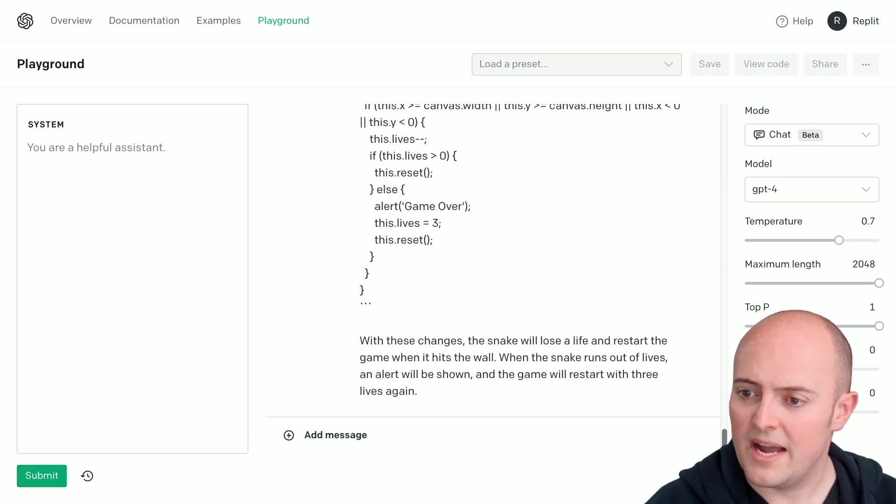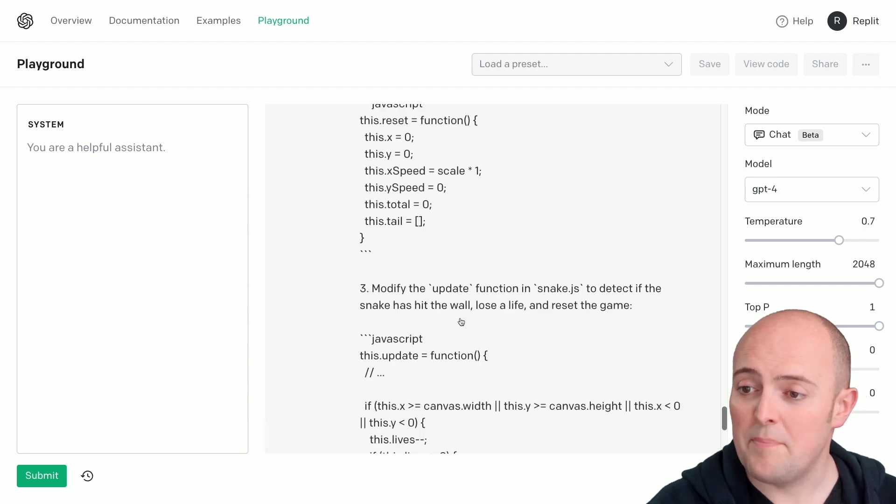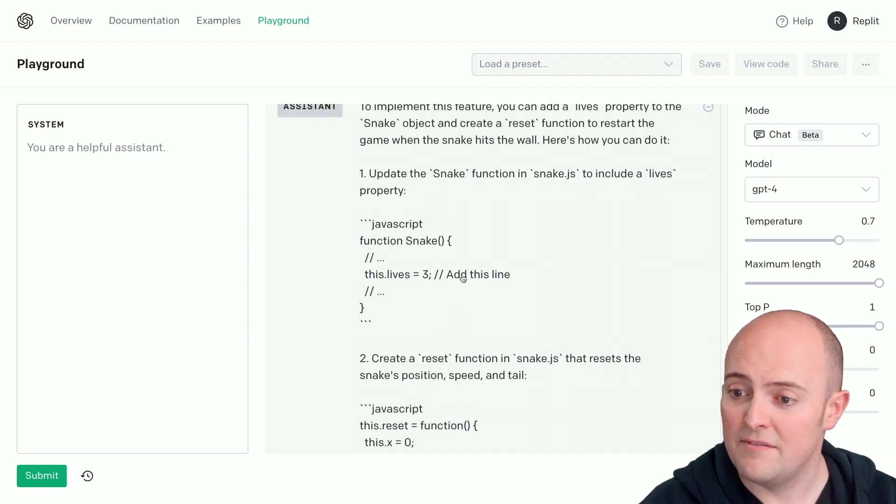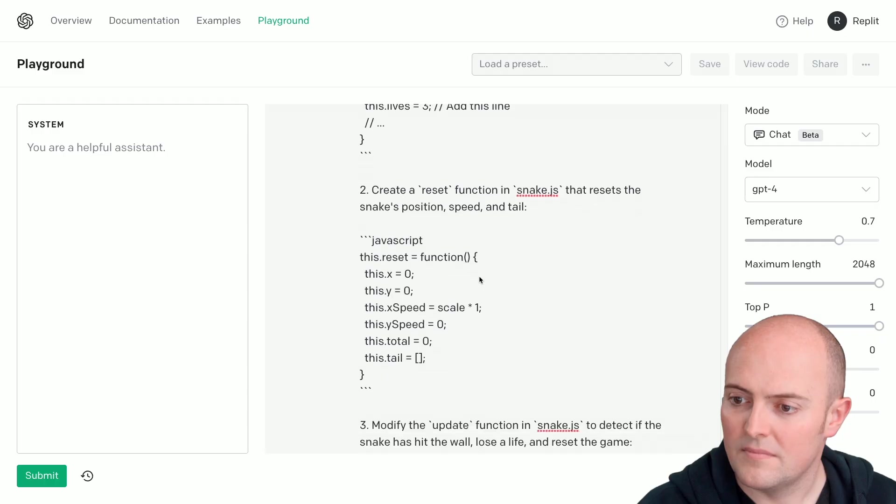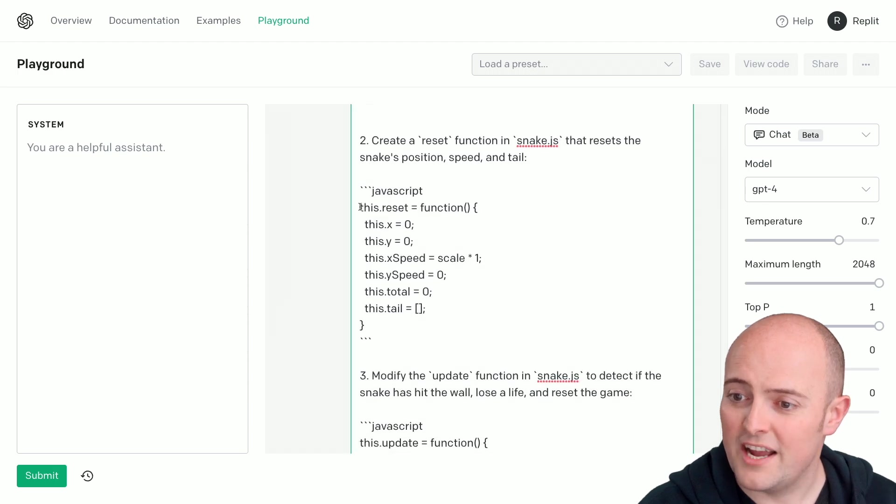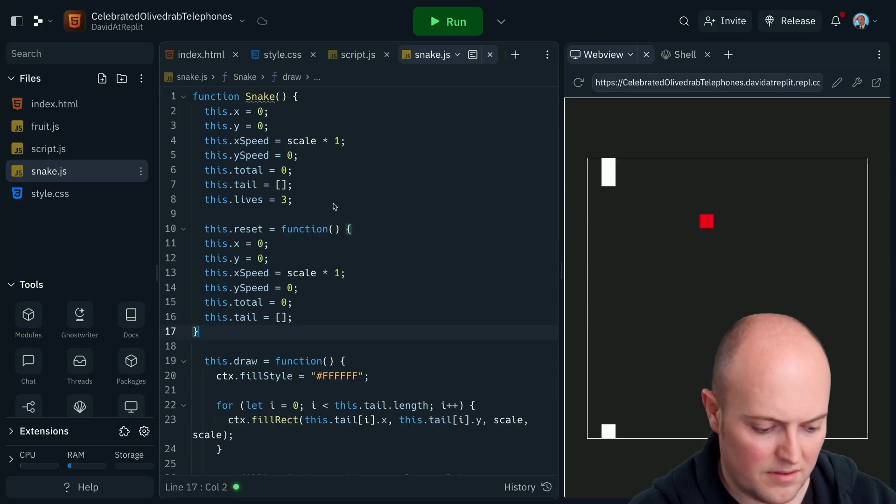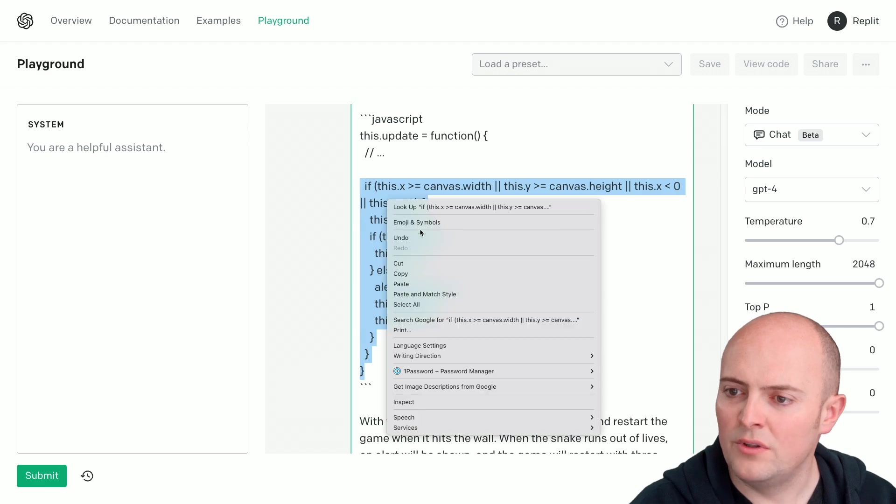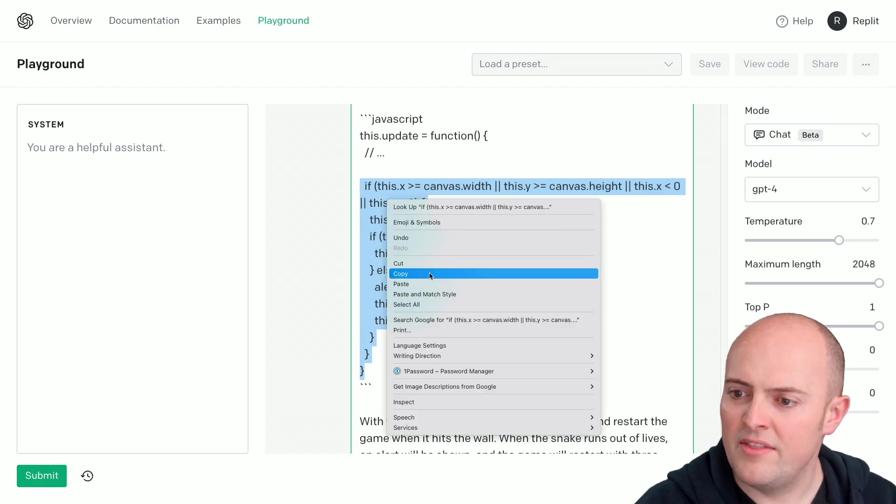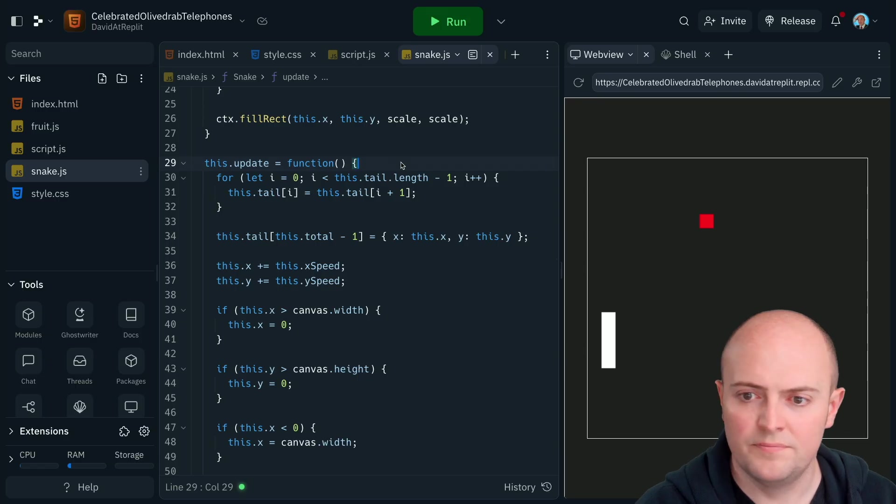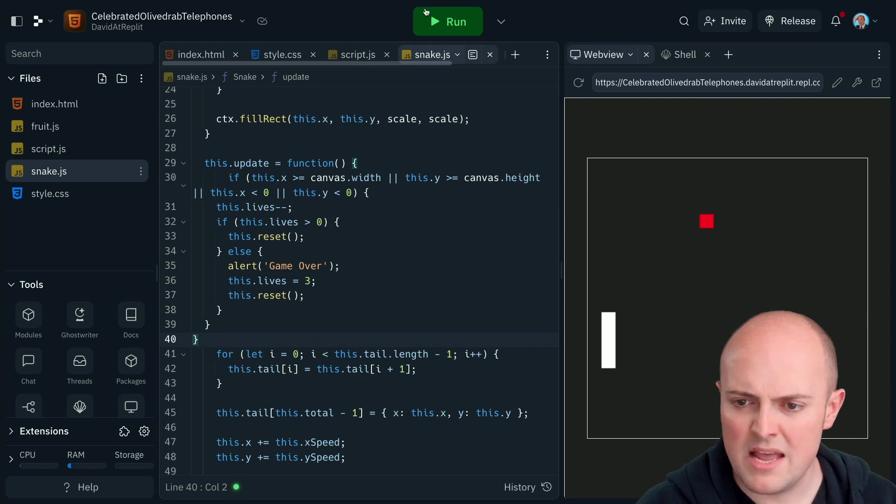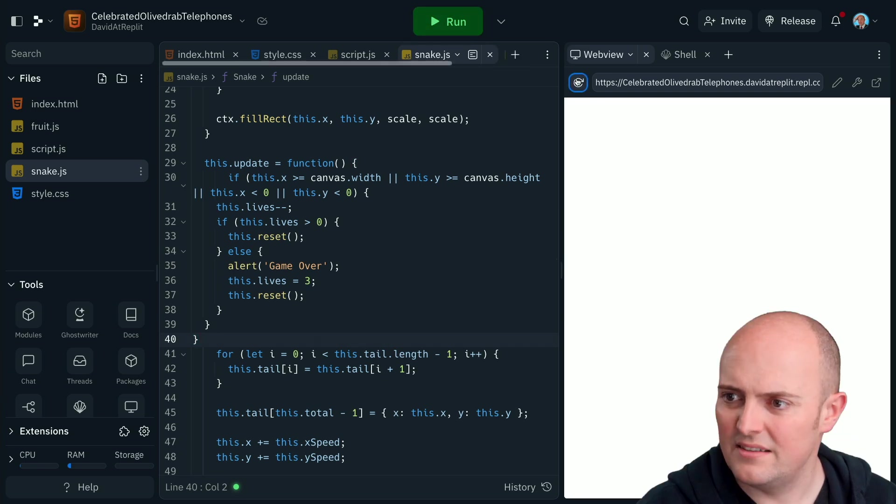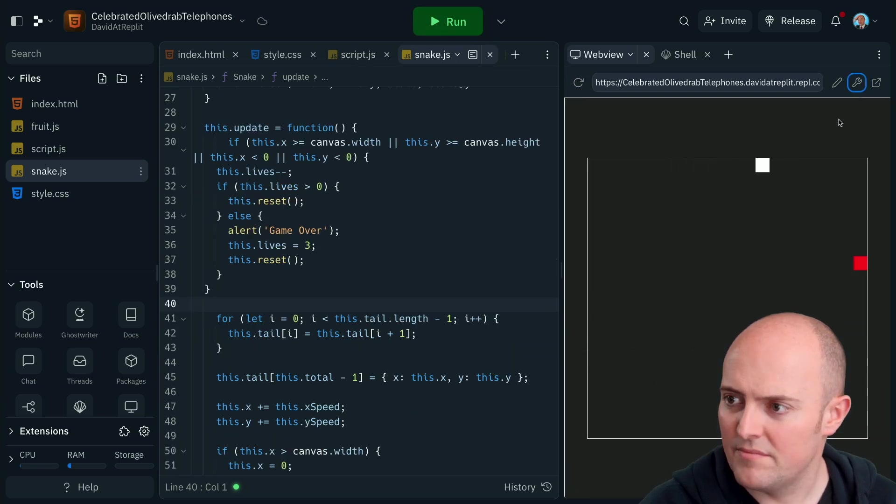Okay, so let's go and follow these instructions. Update the snake function to include a lives property. Create a reset function in snake.js that resets it. So that all needs to go in the this.update function. Maybe that's it. Let's refresh that. Oh, here we go.